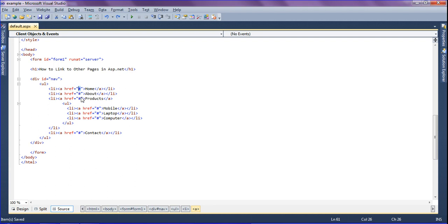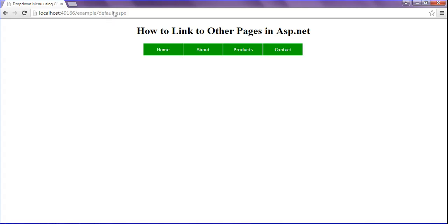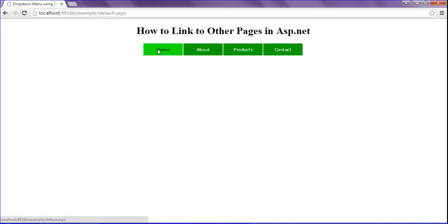In this place I have to set a URL. For example, you can set any URL to this link. Now I am going to set default.aspx, which is my default page. This is the default page and this is the home. If I refresh and click the Home menu, it will redirect to the default page itself.